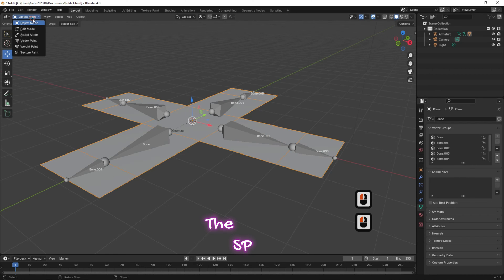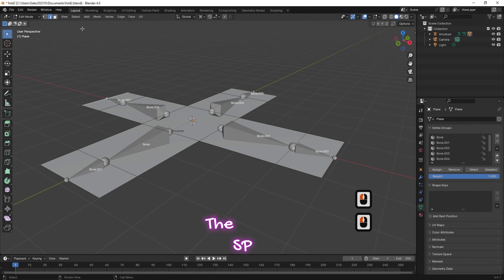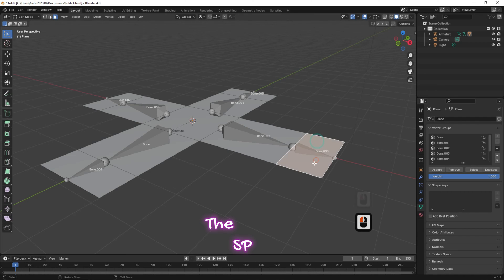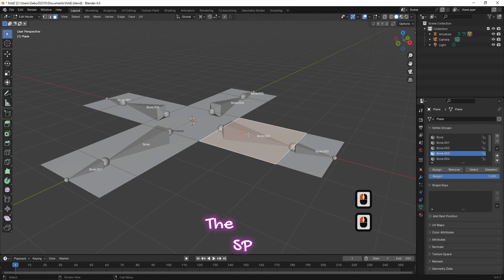Change the object interaction mode to edit mode and change the selection mode to face selection mode. Select each face of the plane, and from the vertex group select the bone corresponding to that face, then click assign. Repeat this for all plane faces.